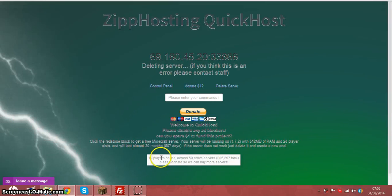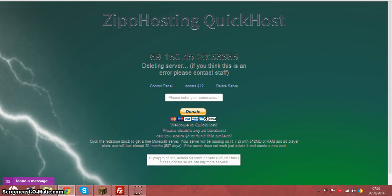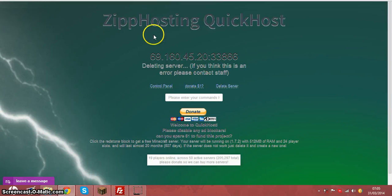There's 19 players online across 50 active servers. So yeah guys, all we ask is you disable your ad blocker.